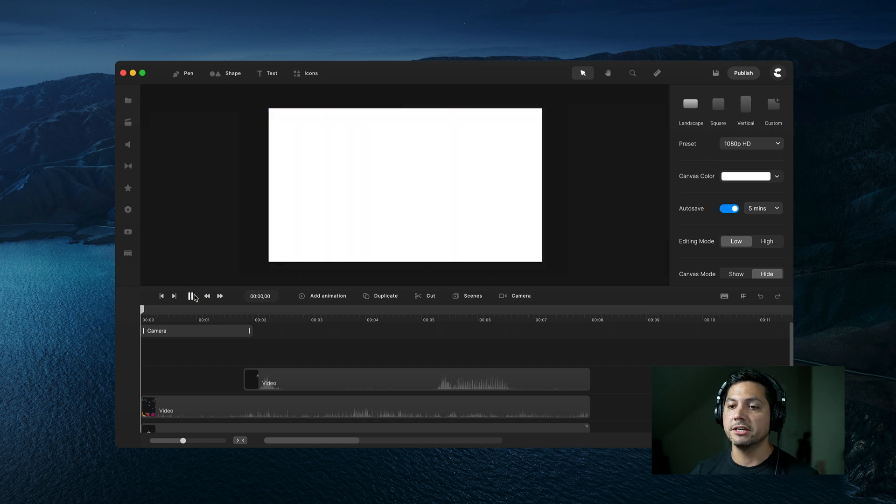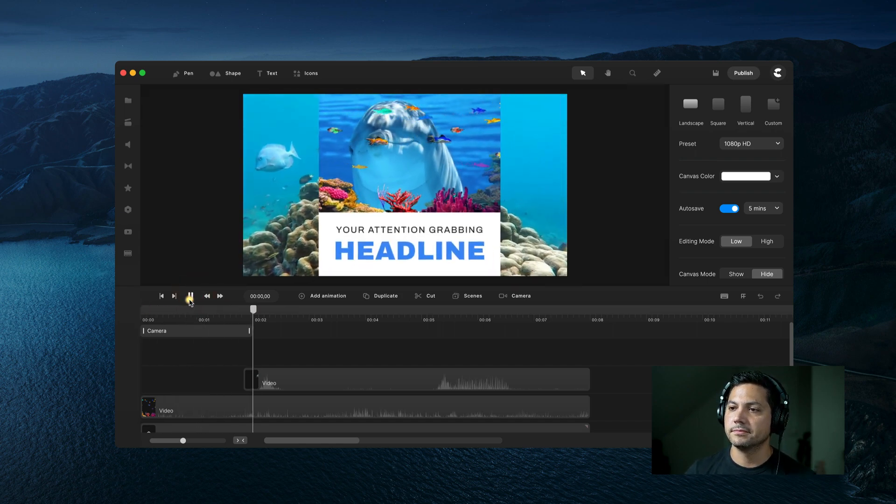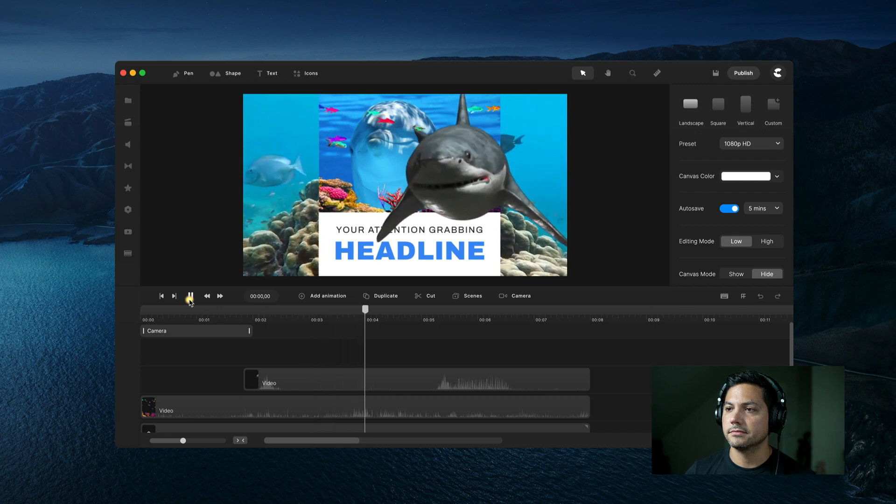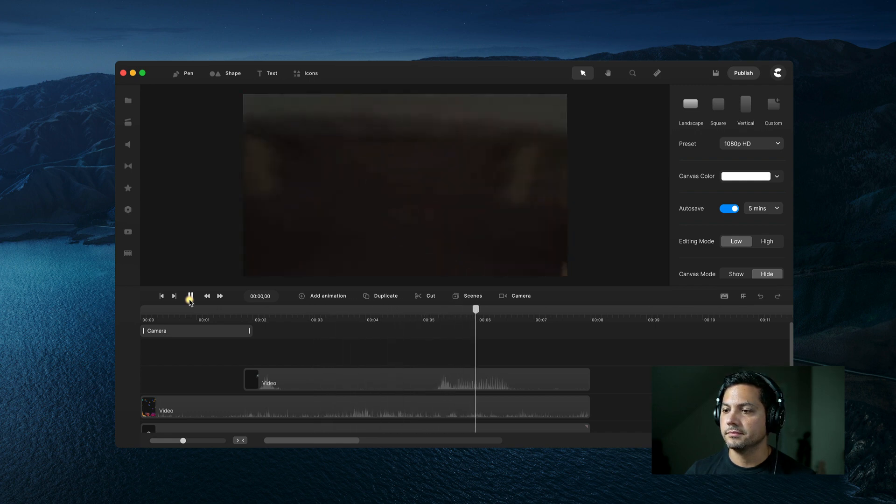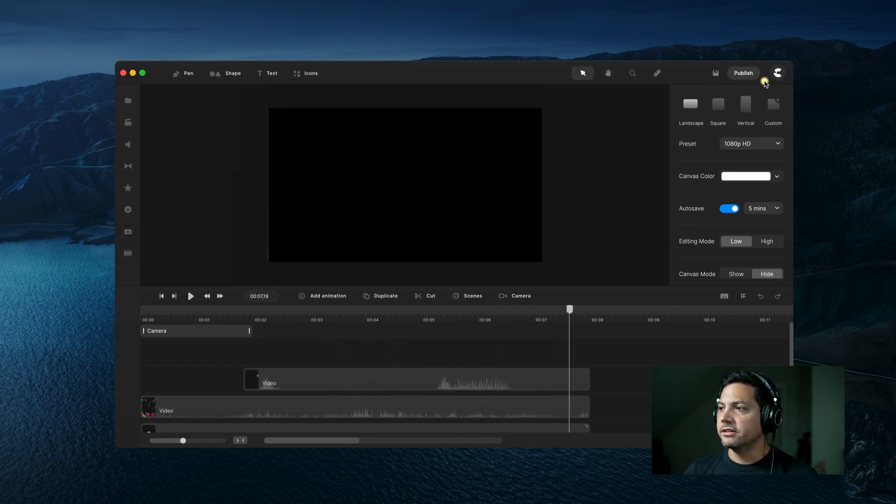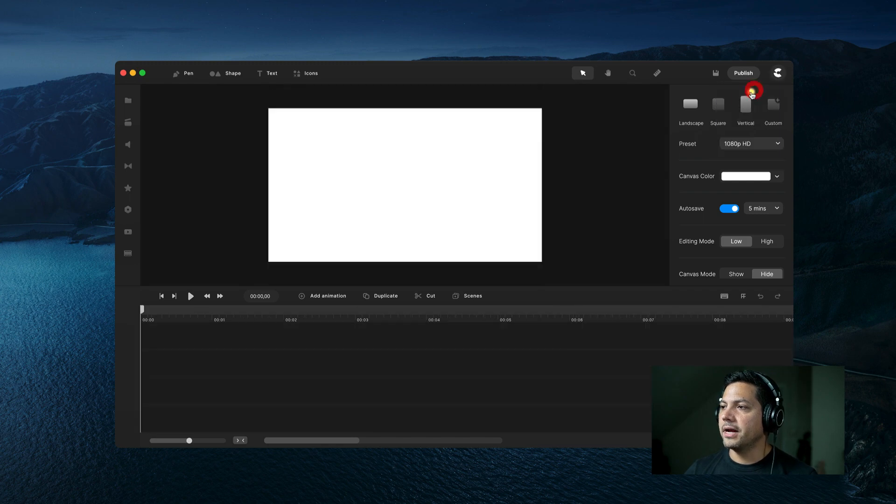Let's go ahead and play back what you're going to be creating. Now let's start a new project so we can start from scratch.